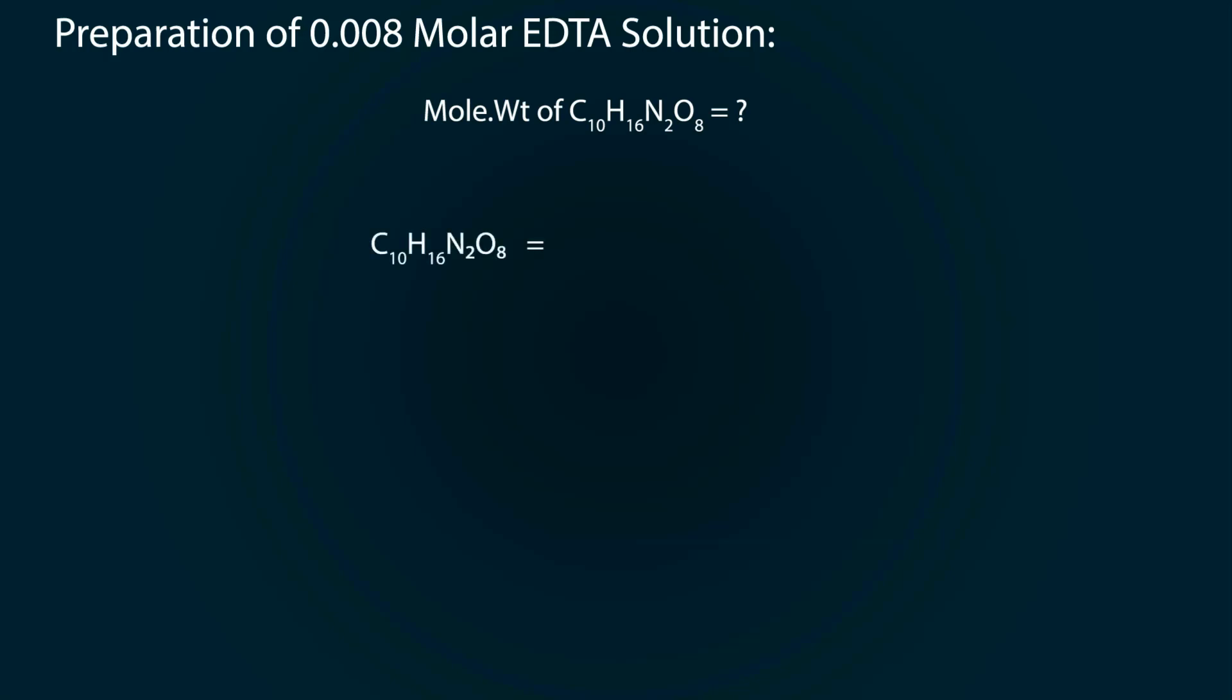C10 H16 N2 O8. Let's put its masses into the formula: